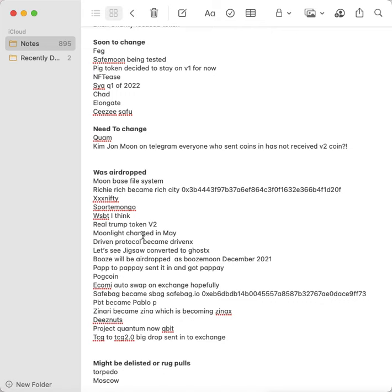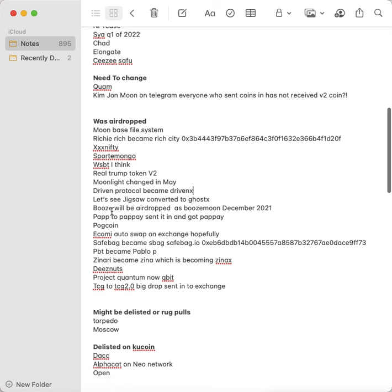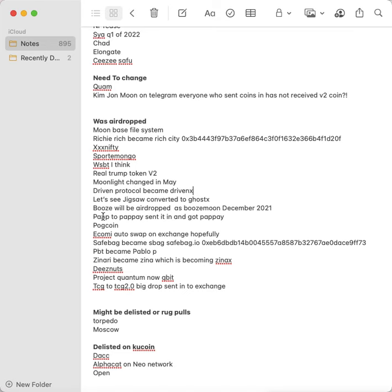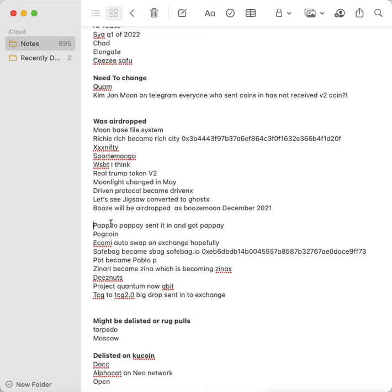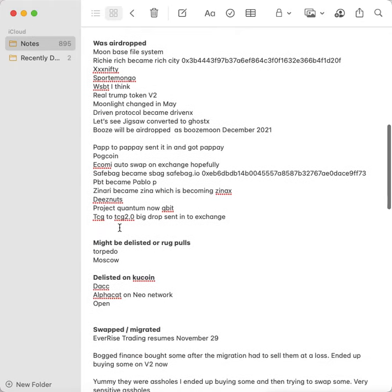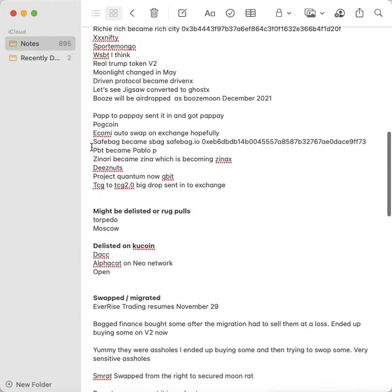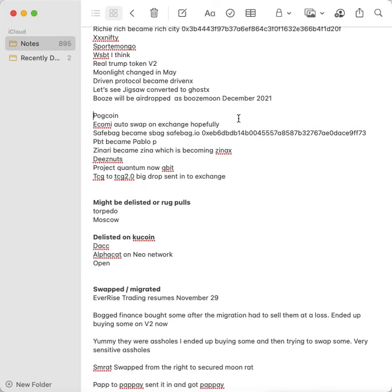Jigsaw, they had Jigsaw, they had Ghostface, and something else, and they're all being converted to Ghost X, so keep an eye out for that. Booze, which a lot of people got into, became Booze Moon, and that will be airdropped in December of 2021. So if you own any Booze, it's going to become Booze Moon. Pap became Papay and they sent it in and you got Papay. Poocoin, that one was airdropped; you have to put the new address in.